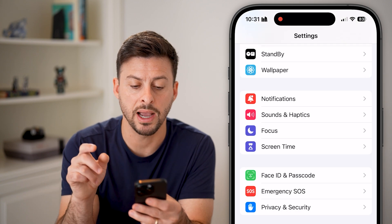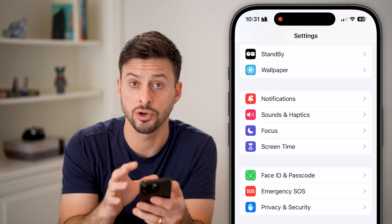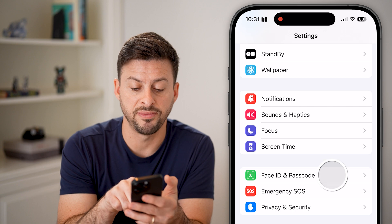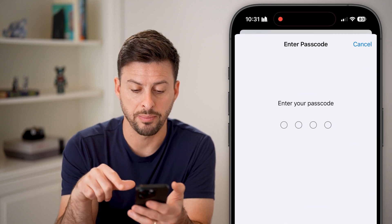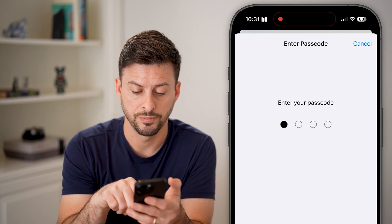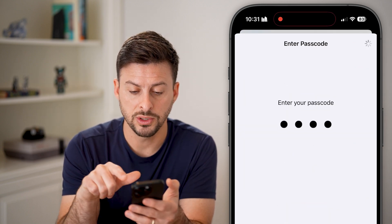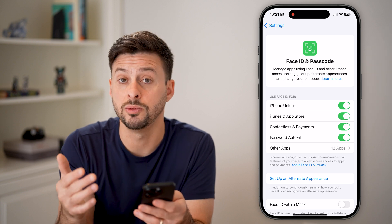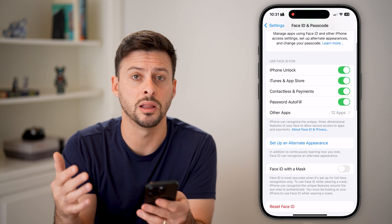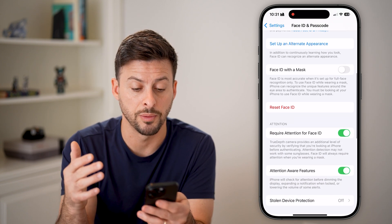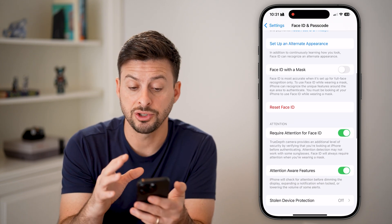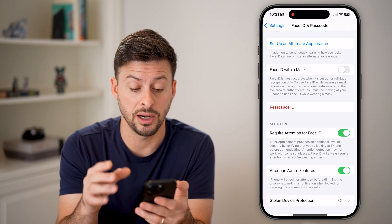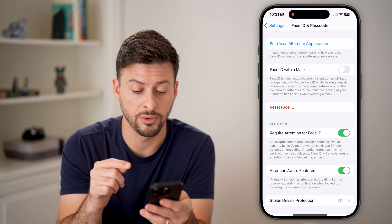Now that we've turned on Face ID, let's go back and tap on Face ID and Passcode. Once we enter this in, there are some options to basically unlock that hidden one.